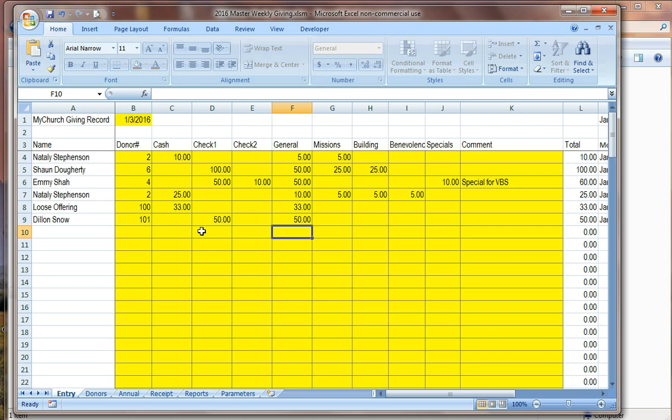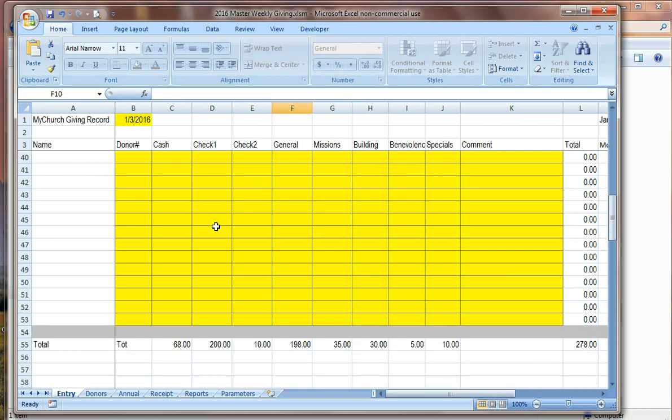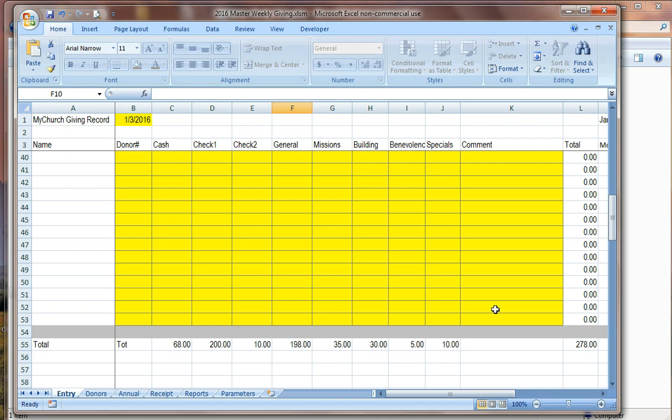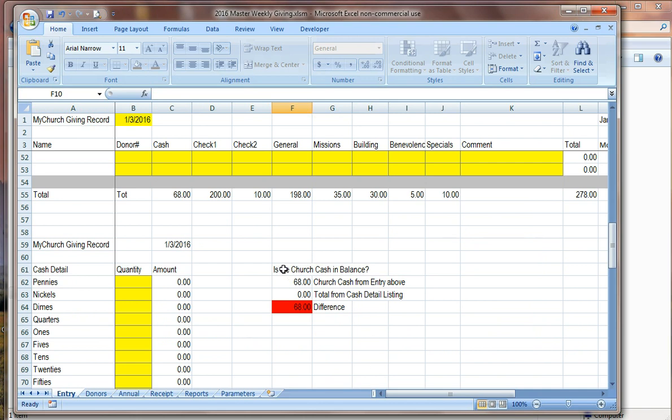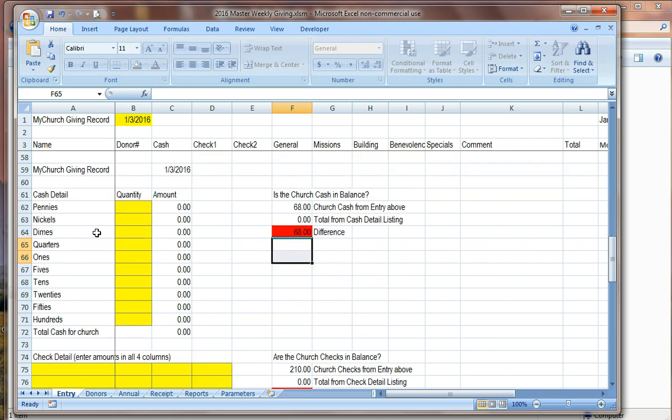And then we want to assign a number. Now, if Dylan, if this was like a one time offering and we didn't expect him to ever give again, you might use some number way up in the three hundreds or four hundreds or even two hundred, depending on how many donors you typically have. But we know that we're expecting Dylan to be giving on a regular basis. So we'll go ahead and just assign him the next number right after loose. So we'll assign him number one zero one. Now that we've assigned a new donor number and we'll consistently use one zero one for Dylan from this day forward, we'll go back and we'll go ahead and enter one zero one for the donor number. And again, he gave us a check, a fifty dollar check. It's a check of fifty dollars. And he said he wanted that to go to the general fund.